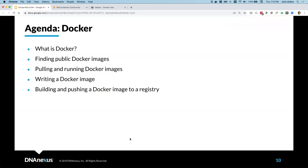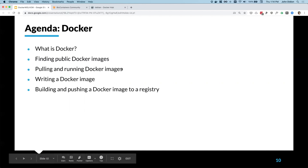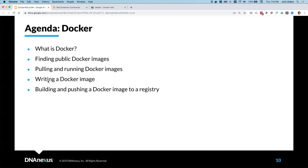So today we'll talk first about what Docker is — we're not assuming much prior knowledge, so we're going to level set at the beginning. We'll talk about how we can find existing Docker images that people have already created so we don't have to do the work ourselves if we don't need to. We'll talk about how to actually run code that's in a Docker image, and then finally how to write our own Dockerfile, build an image, and push it to a registry or save it as a snapshot for use on DNA Nexus.